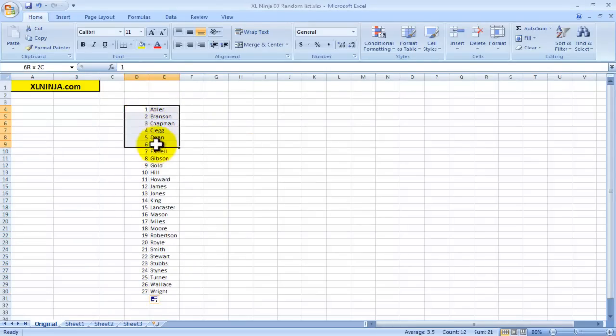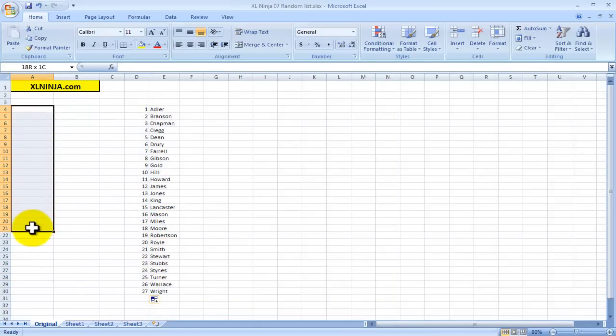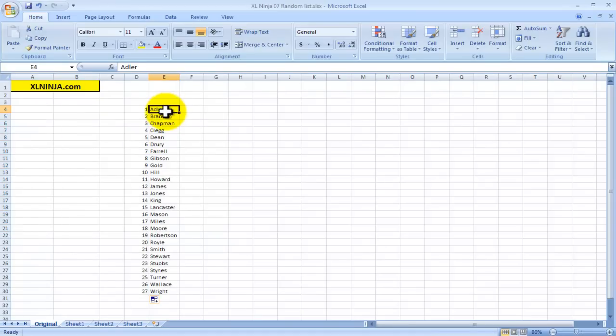It could be customers, it could be people working in your company, and you want to create a really long list that is in a random order, basically starting from this 27 surname.